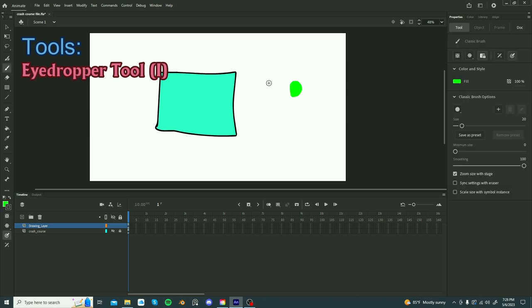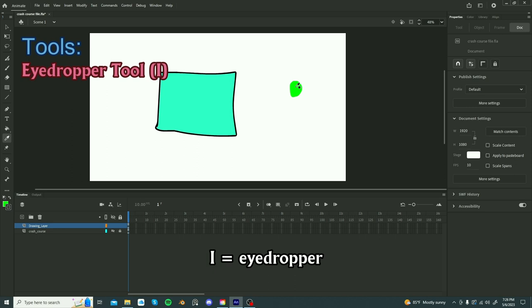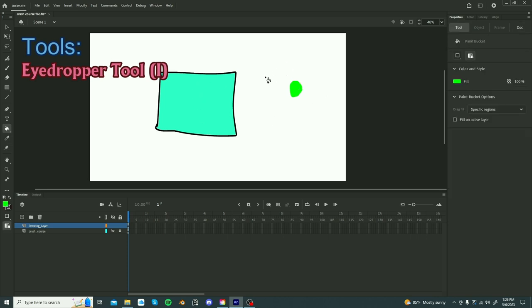Another tool you will use a lot is the eyedropper tool. The shortcut for that tool is I. So if you want a specific color and it's somewhere in your scene, like any color that is in the artboard, you can use the eyedropper tool and it'll send you to the paint bucket tool and then you can just use it.